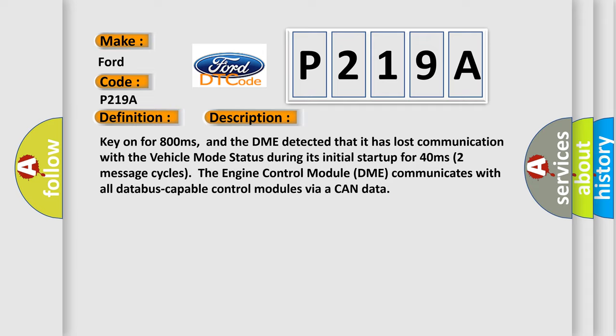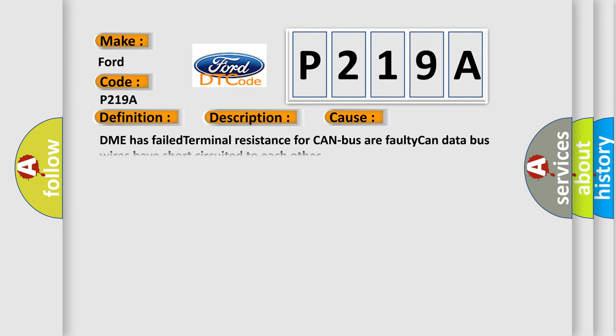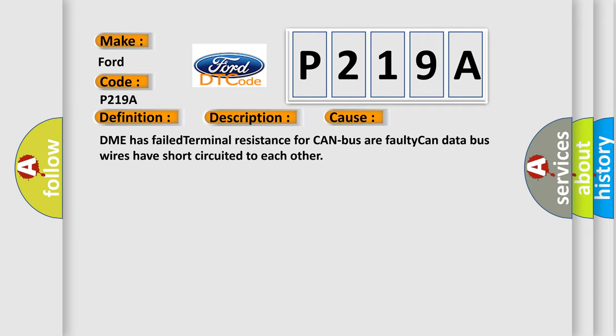This diagnostic error occurs most often in these cases: DME has failed terminal resistance for CAN bus or faulty CAN data bus wires have short circuited to each other.